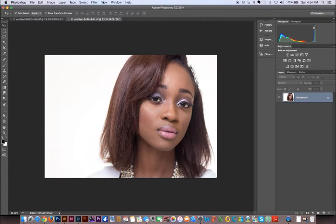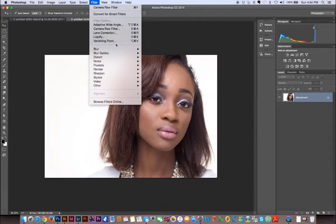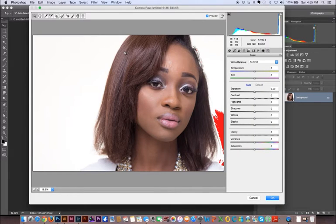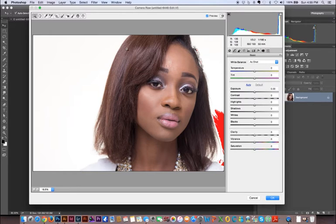I can still get the Camera Raw filter by going to Filter and coming all the way down to Camera Raw Filter. Sorry about my iPhone — I just got a notification and it was vibrating. Okay, sorry for the distraction. Right now the image is open in Camera Raw, and this red area here — which we didn't see in the initial image — is Camera Raw's way of telling me that the highlights have been blown out.